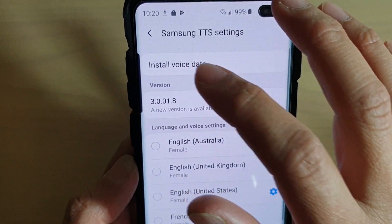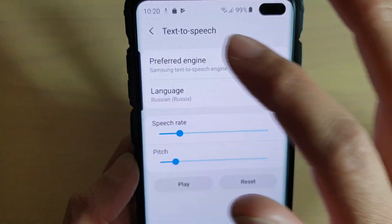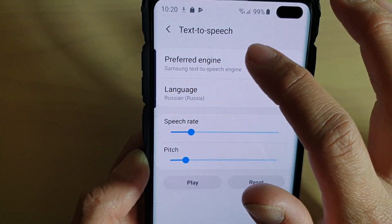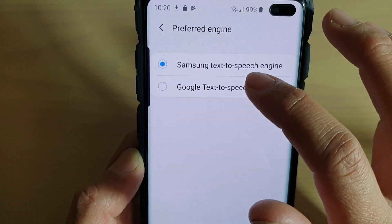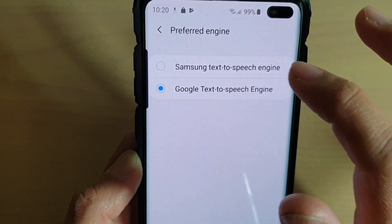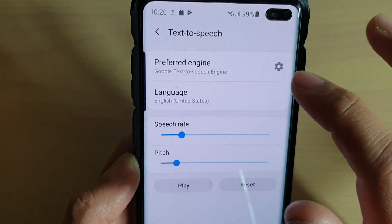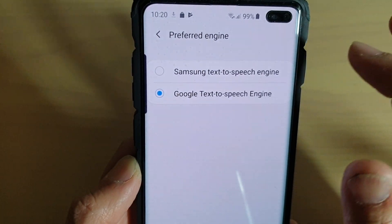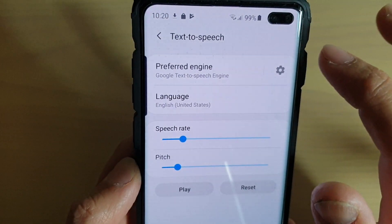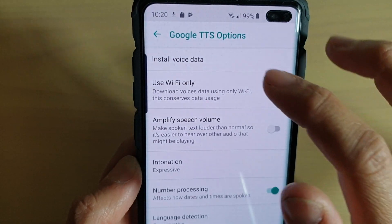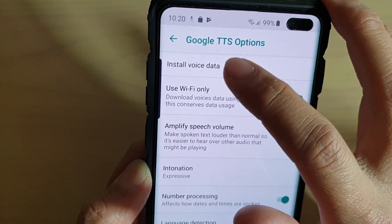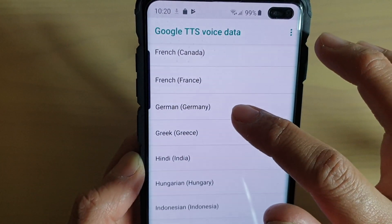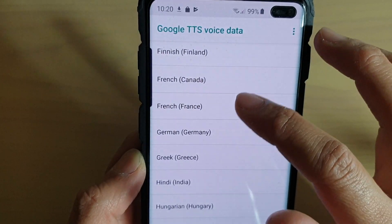If you want to install voice data for the Google engine, simply go back and change to Google Text-to-Speech Engine, then tap on the settings icon. From here you can tap on Install Voice Data and select the voice data you want to install.